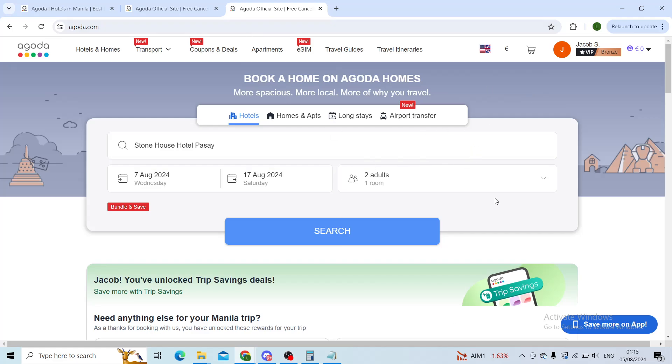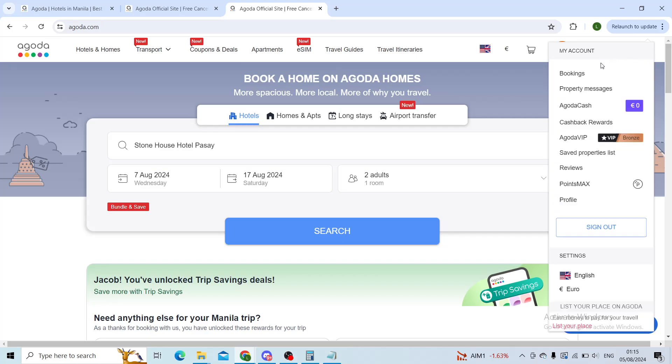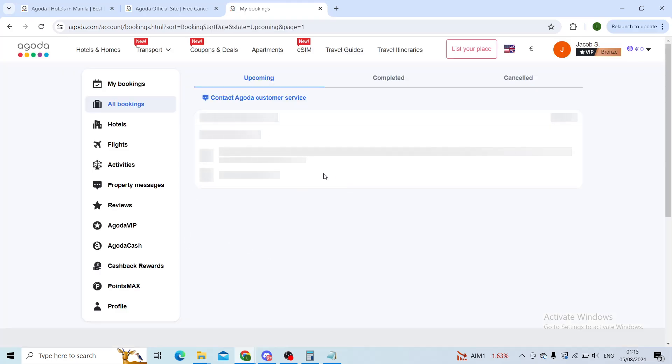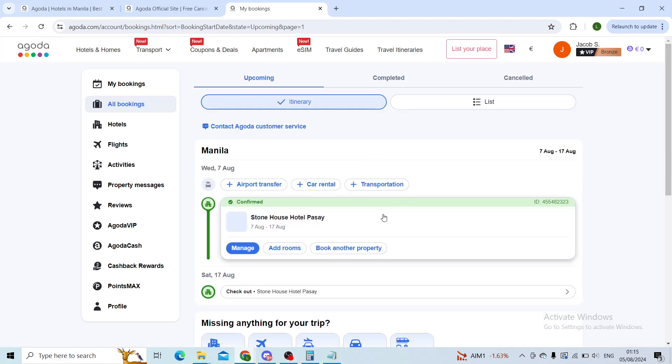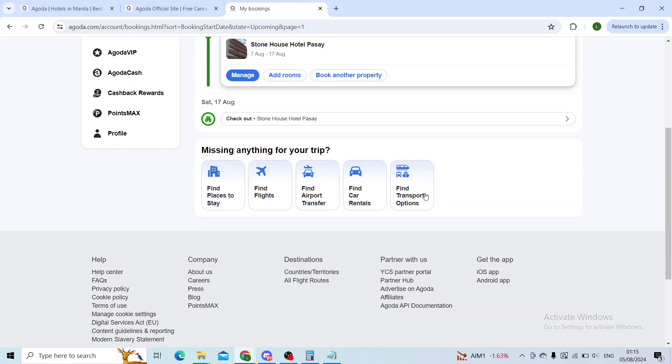Make sure that you are first of all logging into the right Agoda profile. Then in the top right corner you'll navigate onto bookings.